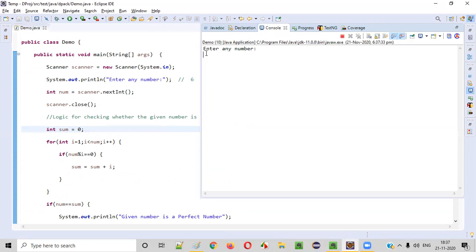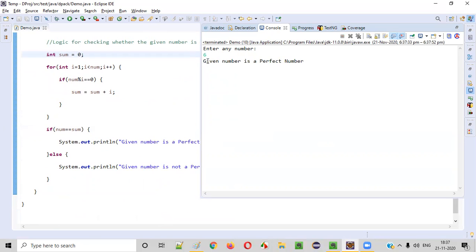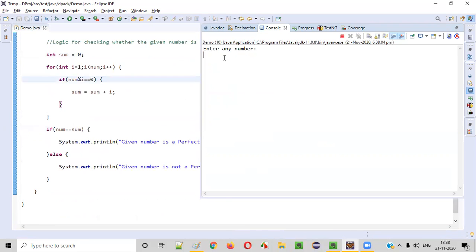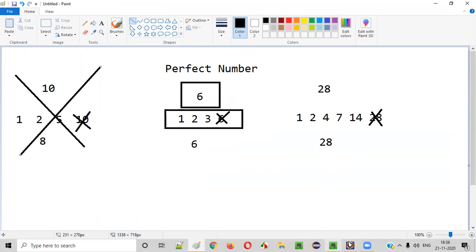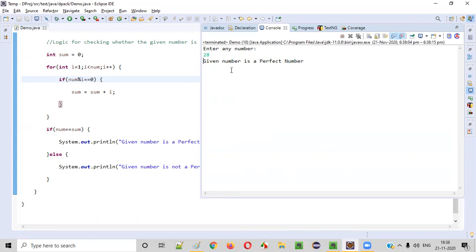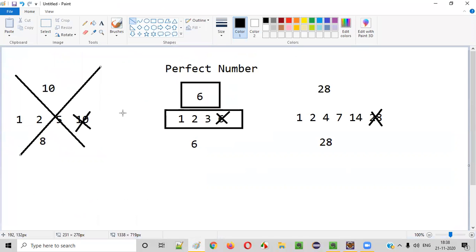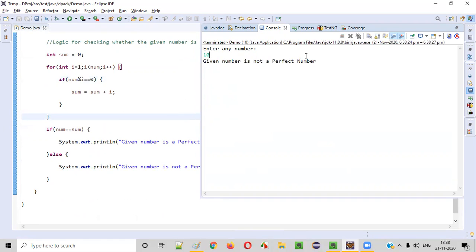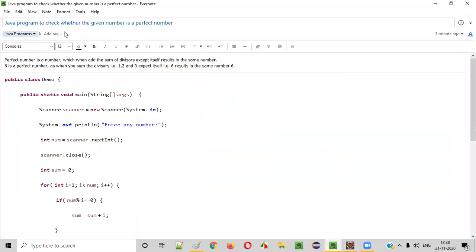Now let's run the code. In the output, we see a statement asking the user to enter any number. Let's enter six and press enter — the output says 'given number is a perfect number', which is correct. Let's run it again with 28 — we get '28 is a perfect number'. Now let's try a non-perfect number: ten. We enter ten and get 'given number is not a perfect number'. So this program correctly checks whether a given number is a perfect number or not. That's it, guys. Thank you. Bye.